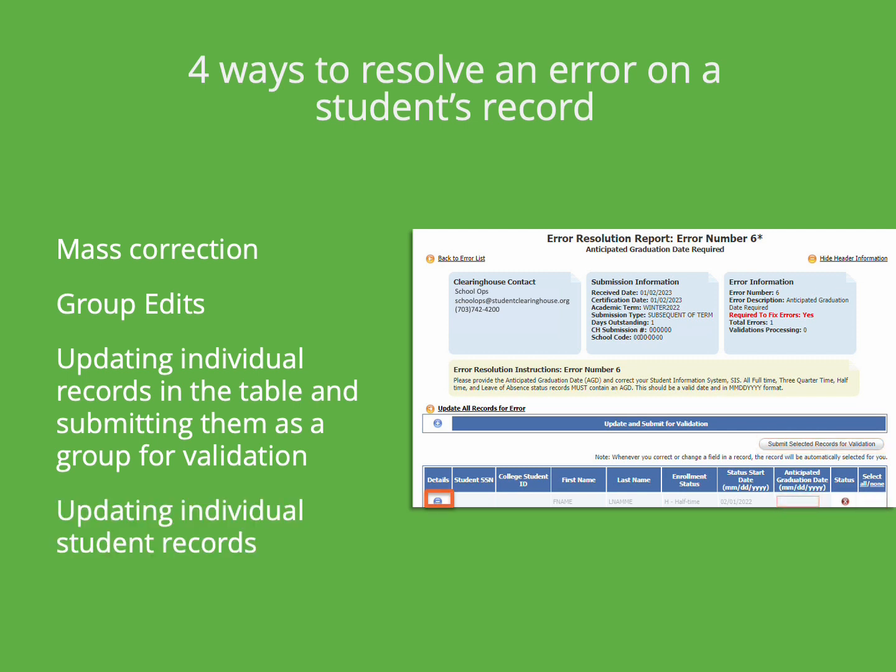The benefit of expanding and updating student records individually for errors is that the system checks for additional errors and warnings based off the updates made. As a result, this student's record will not reappear in the error list for an error once the current error has been resolved.